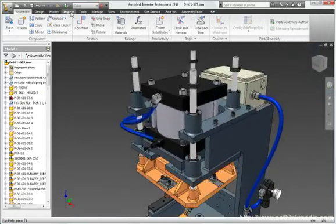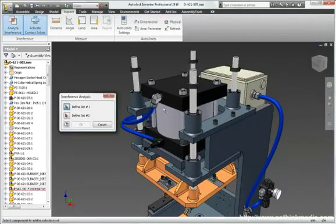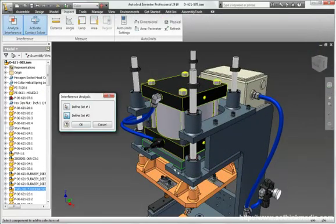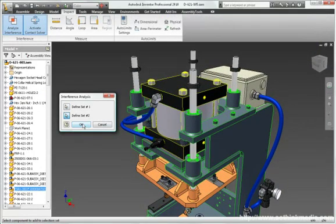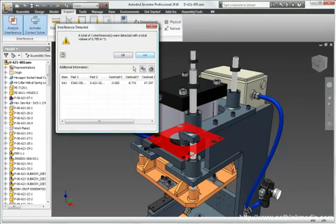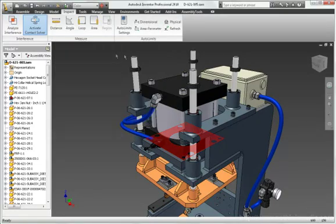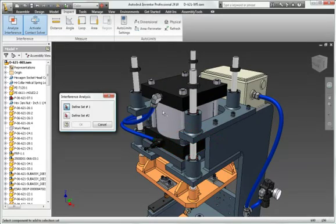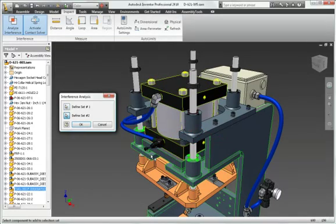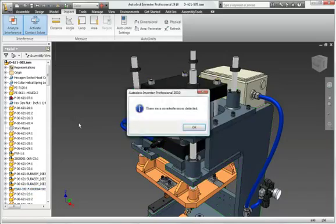Use the interference and contact detection tools to check the digital prototype for static interference and ensure that every part and component in an assembly design fits correctly to reduce costly errors and improve manufacturability.